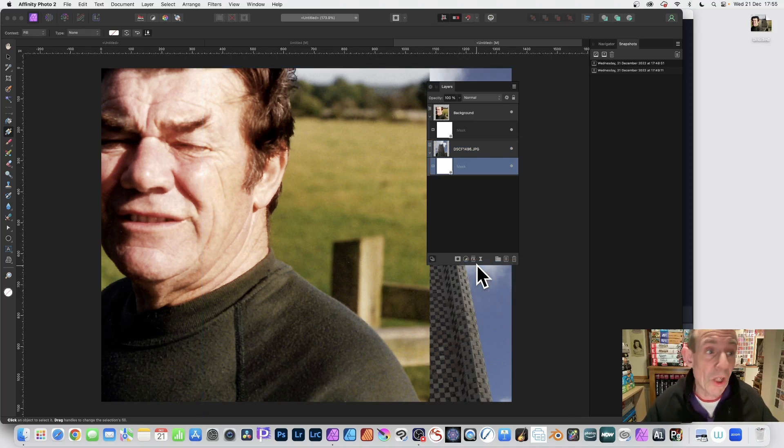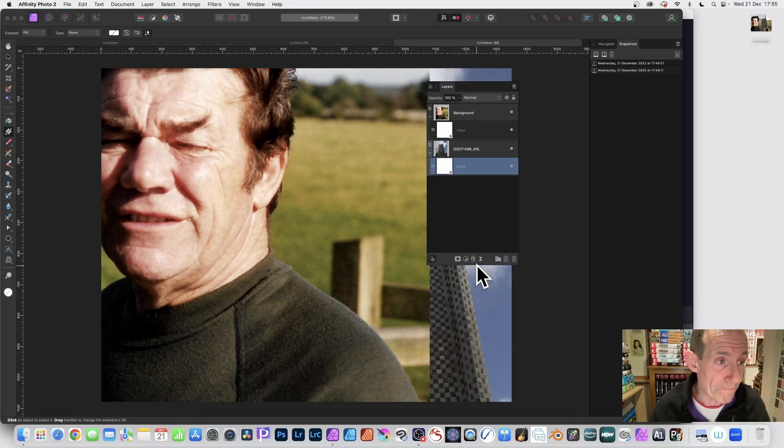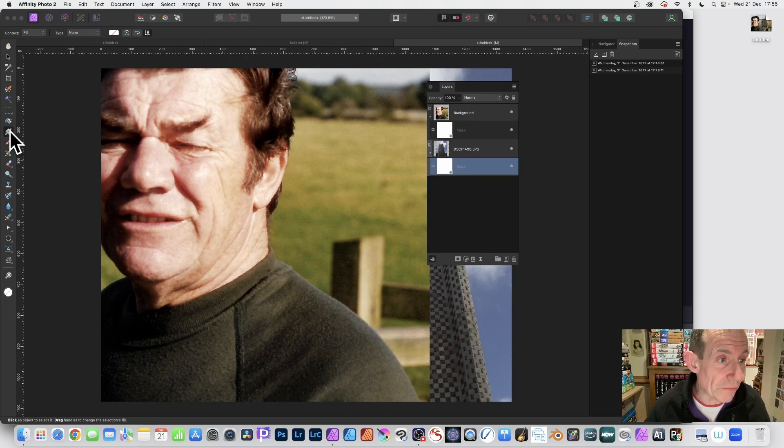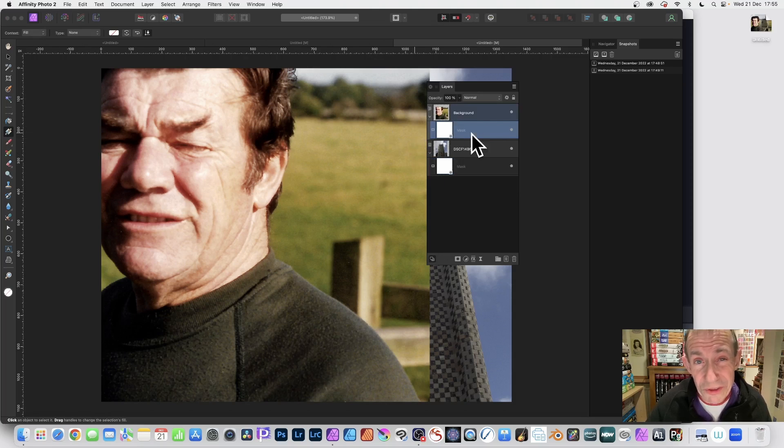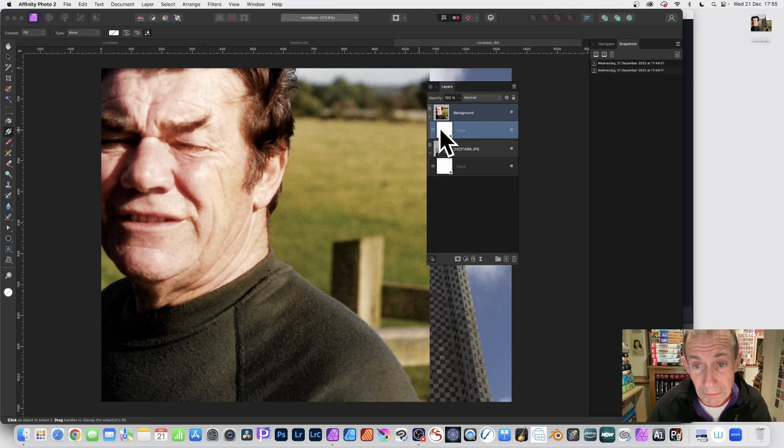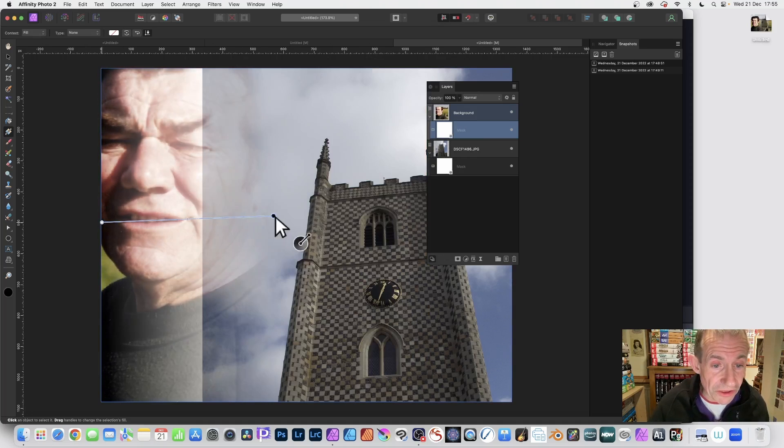Now you can fill this with brushstrokes, also gradients, etc. So I'm just going to use a gradient tool. Click that and I'm first going to do the first layer just here. So click and select the mask and then drag across.